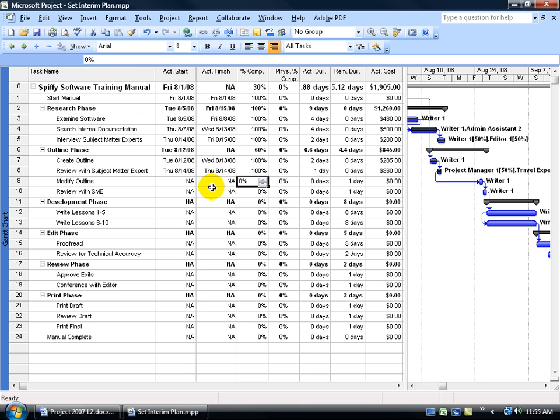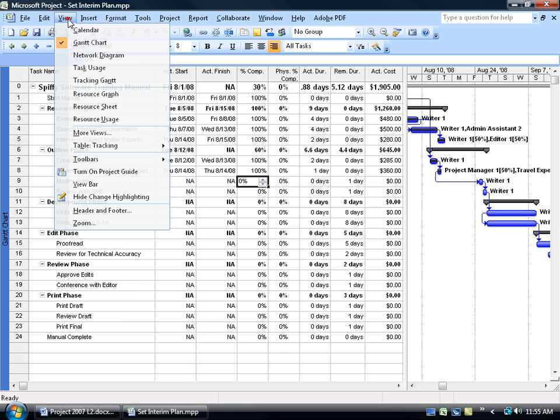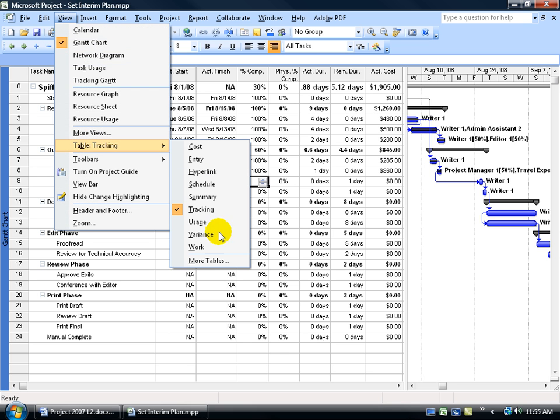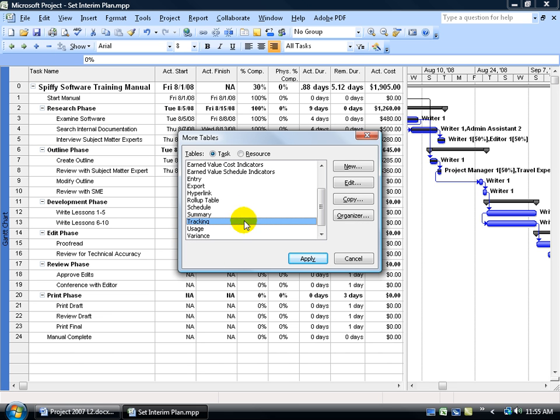To create a custom table, you want to come up here, click on the View menu, go down to Table, and then over and down and click on More Tables. Now you have a list of all the tables here, and you have tables by task or resource. We want it by task.